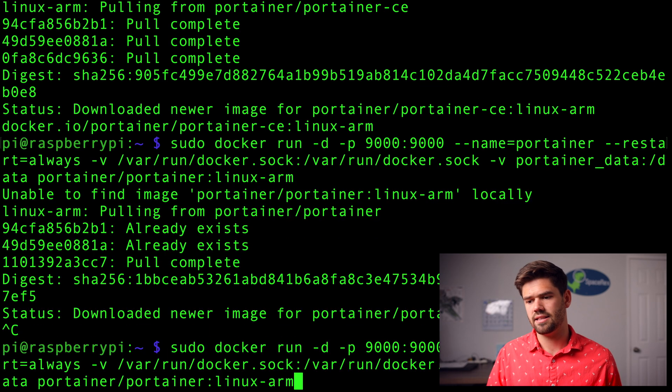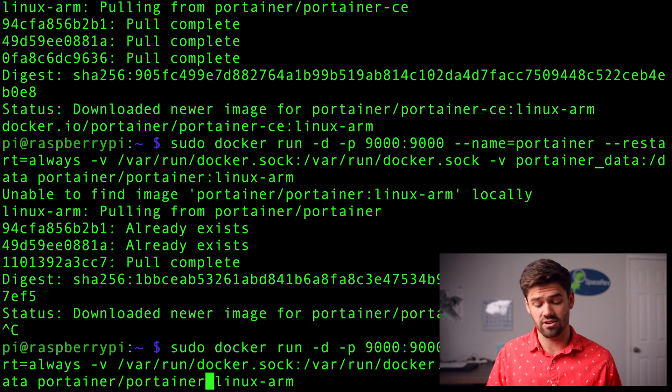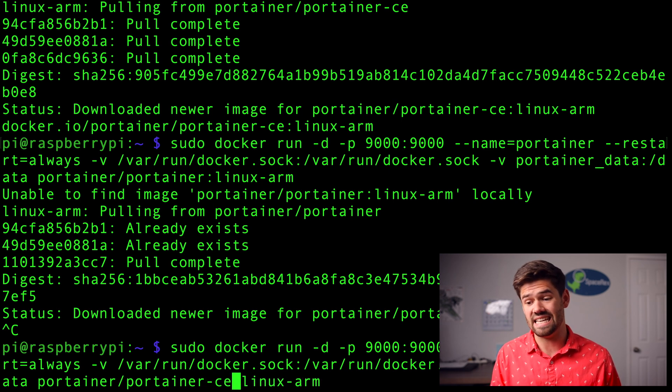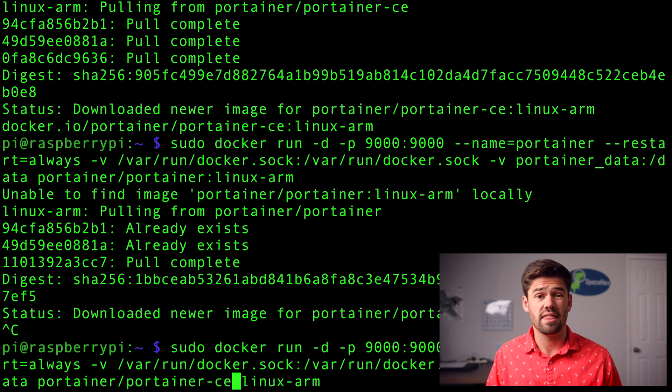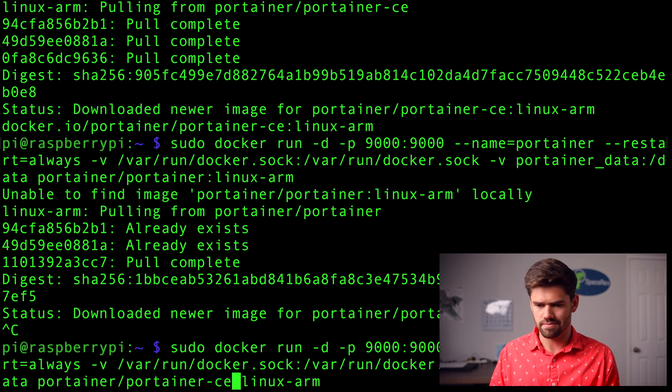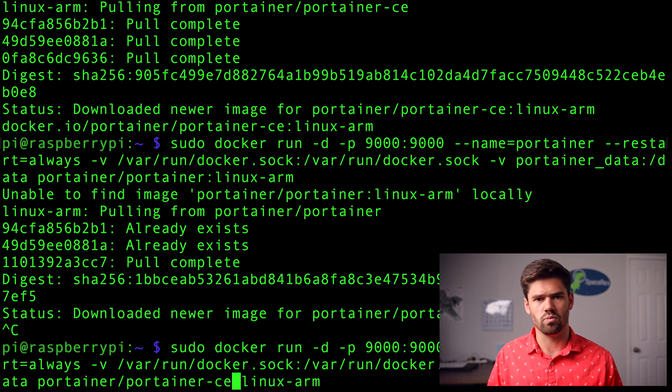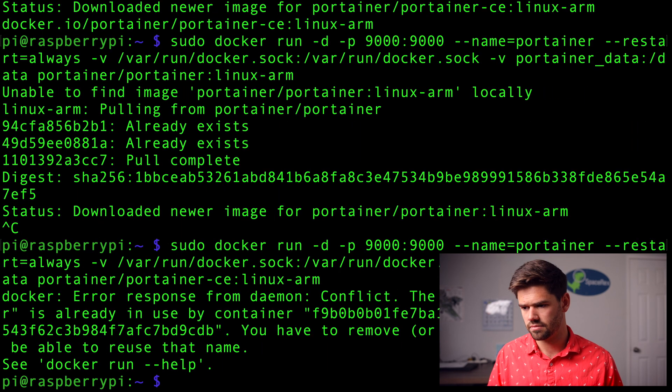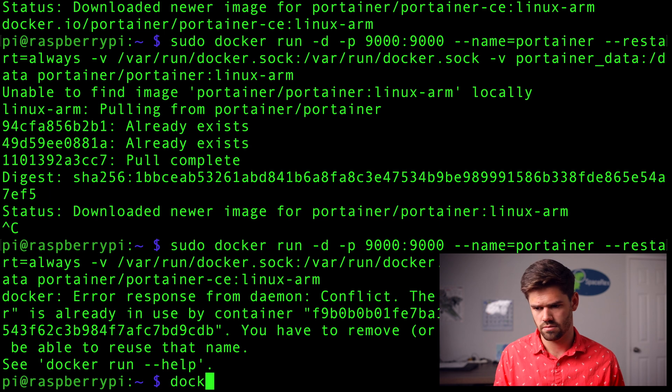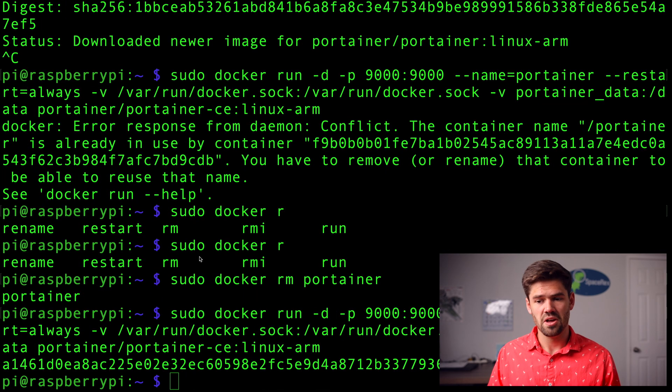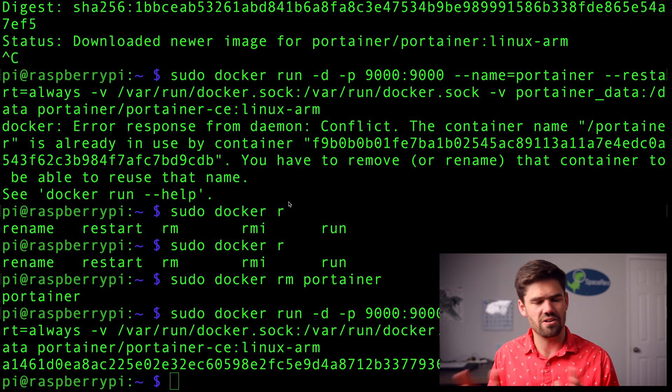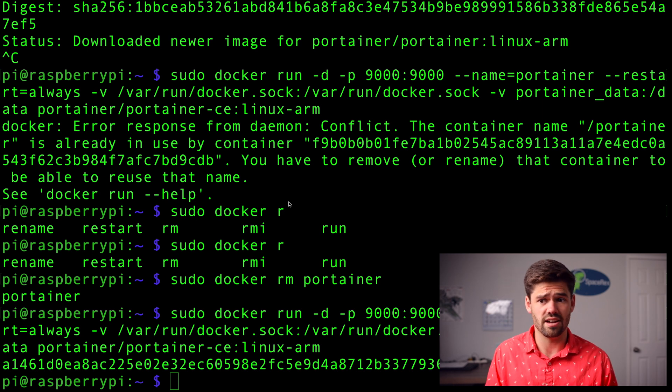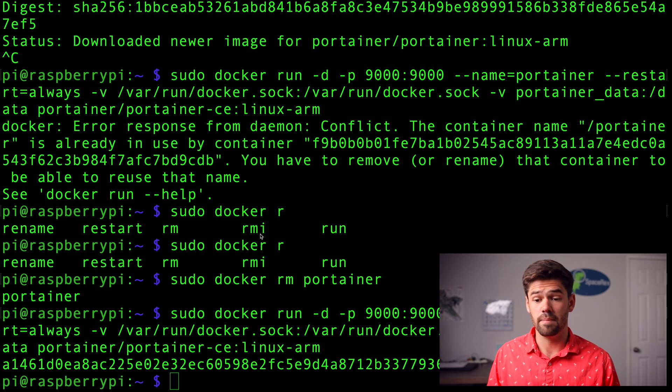And I forgot that it is portainer dash CE for community edition. That way it's free. So that is one, my mistake. So real quick, what I had to do here was, since I had already started the container and then I changed the container, there was already a container. So I just had to remove it there. But now we should be running.